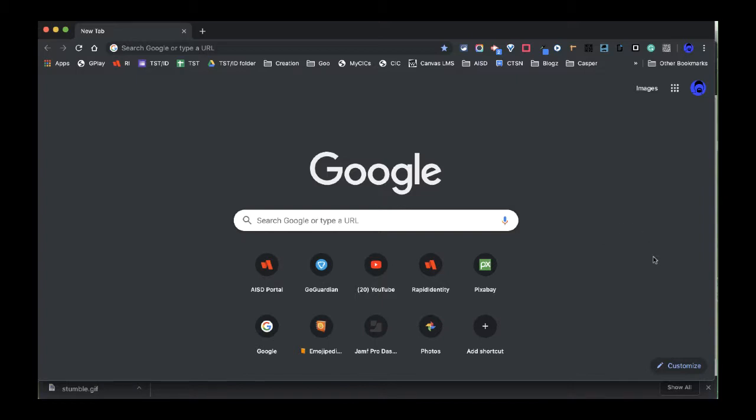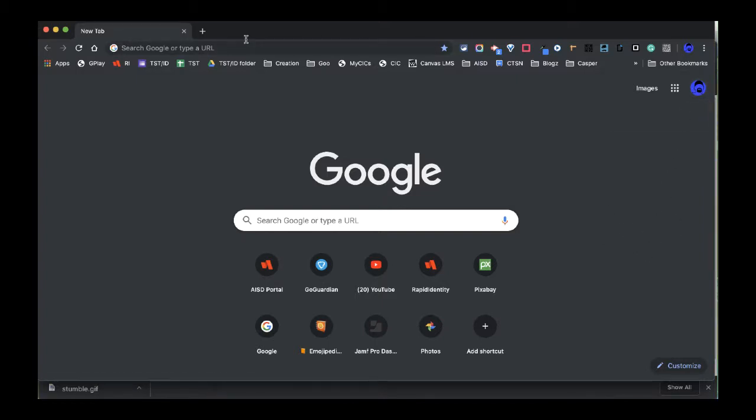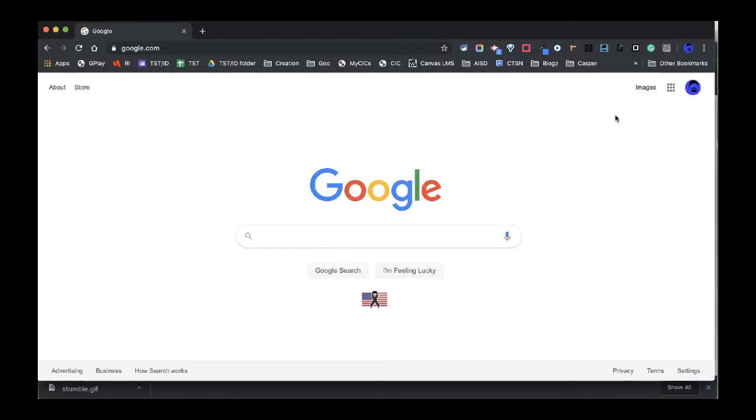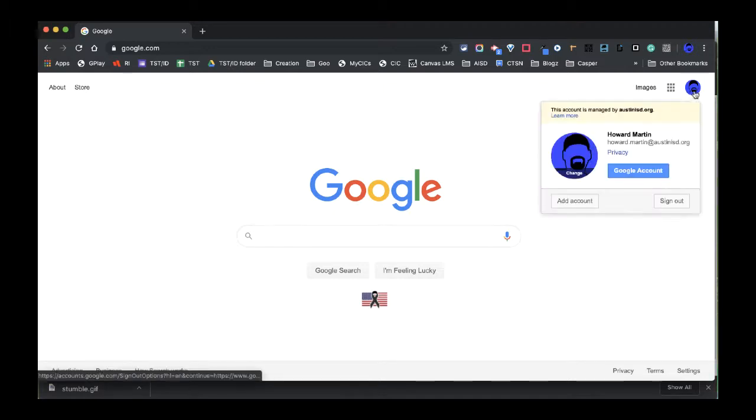For example, if we look at this window and I were to go to Google.com, I'm going to see my little charm over here. And if I click on it, it tells me that this is my district account. I do not see any other accounts on here.